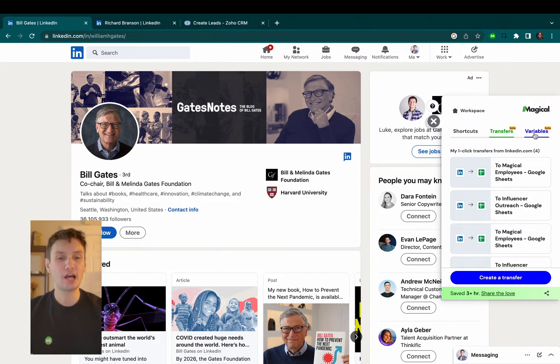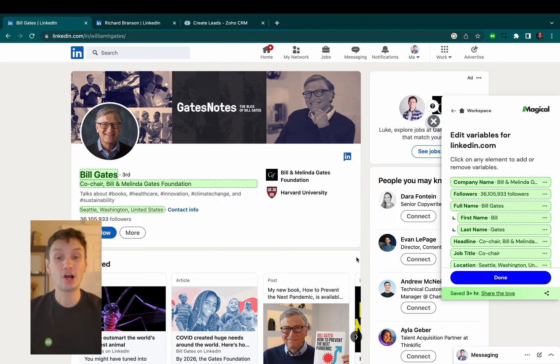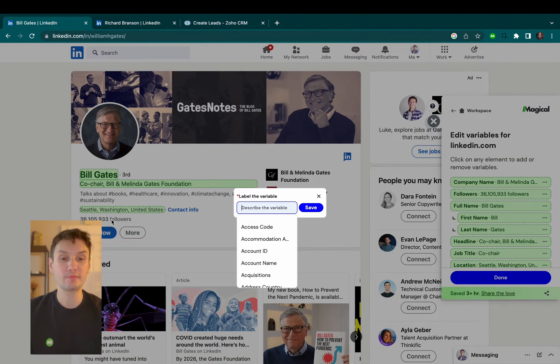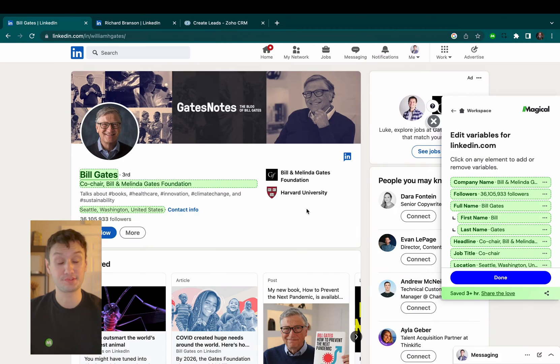You see here I have a couple of LinkedIn profiles open that I want to add into Zoho. By clicking on the Magical extension, I can set up which pieces of information I want to pull over using the variables feature.